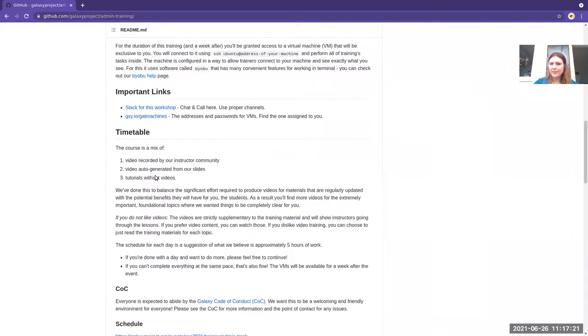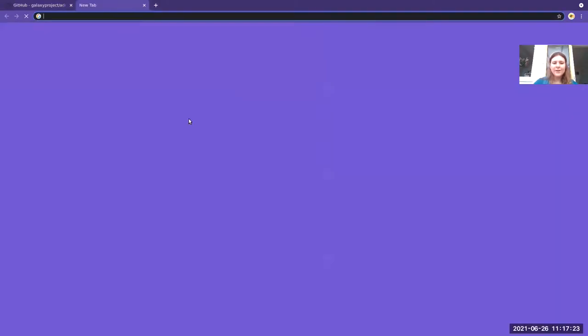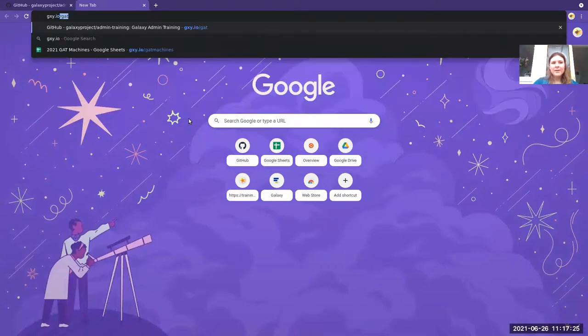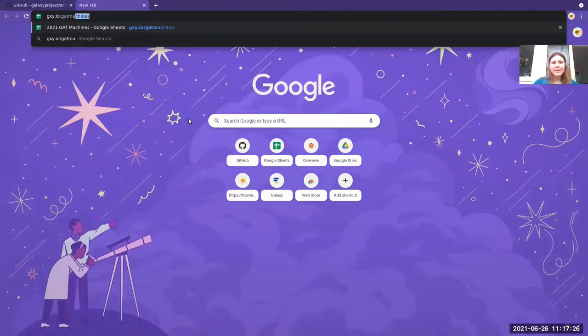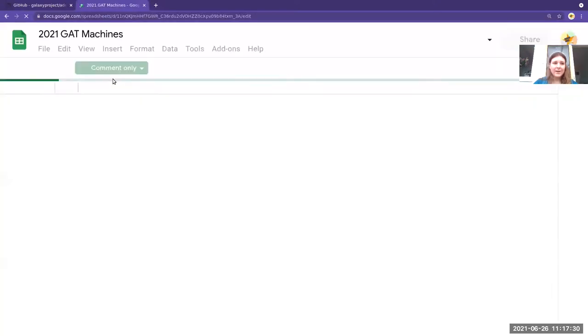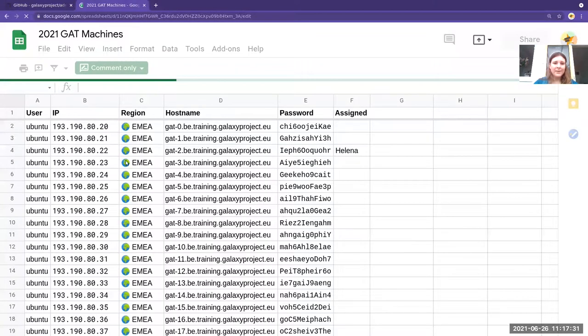Information like the timetable and the important links for the event. But importantly for you, it's the link gxy.io/gatmachines. This is also linked in Slack in case you need to find it again.